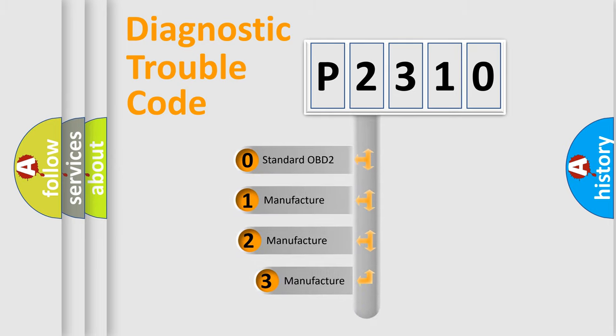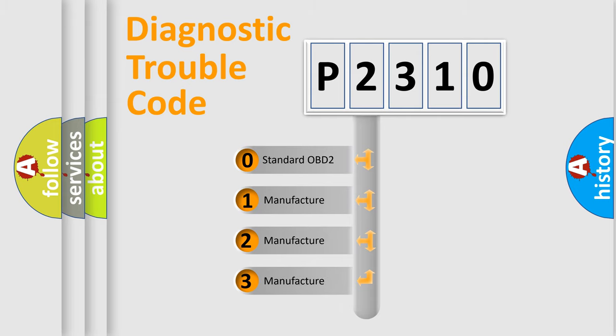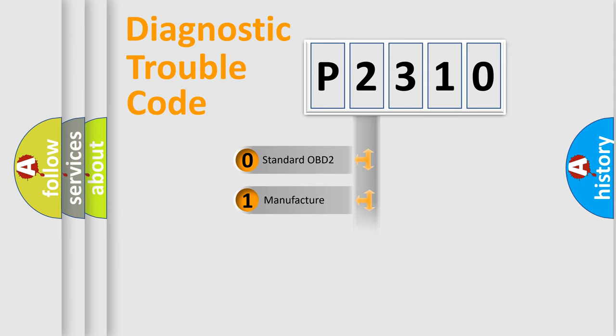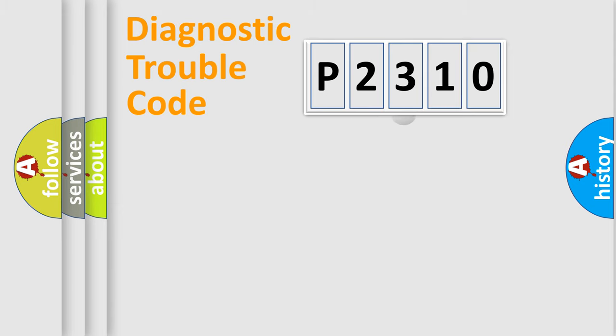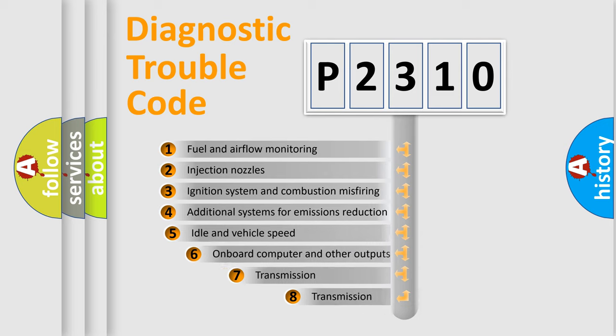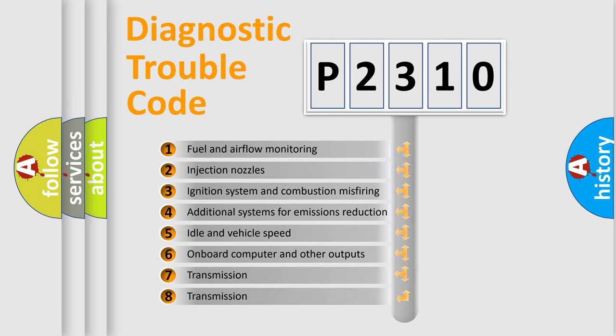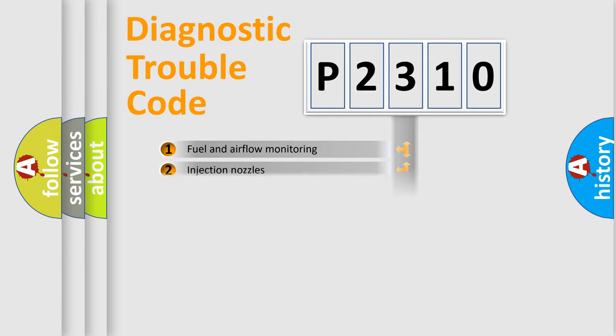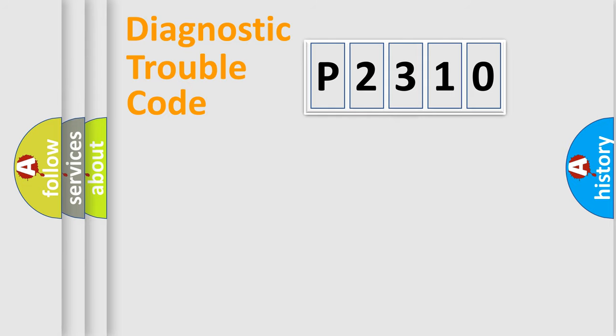If the second character is expressed as zero, it is a standardized error. In the case of numbers one, two, three, it is a more precise expression of the car specific error. The third character specifies a subset of errors.